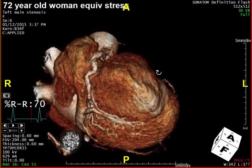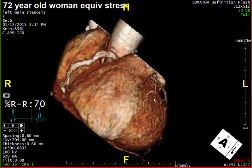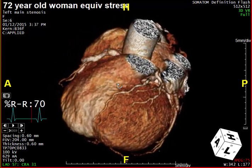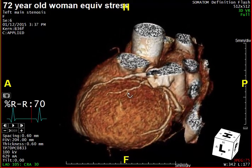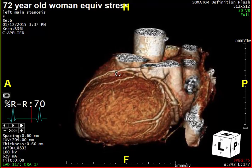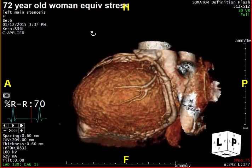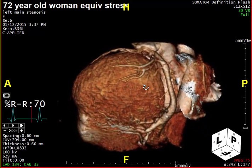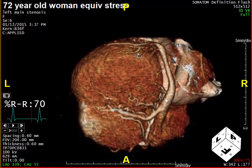This patient had an equivocal stress test. Shown here are three-dimensional renderings using a volume rendering algorithm. Looking overall at the coronary arteries, you can see that they're all patent. Unfortunately, when you look at 3D, you really don't get an idea about the details of the coronary arteries themselves in terms of pathology. But we can clearly see that everything is patent.